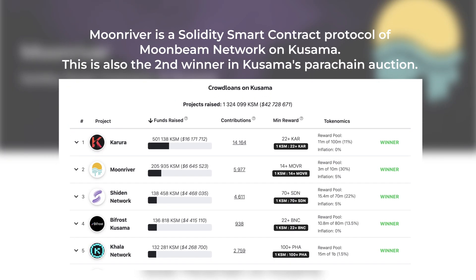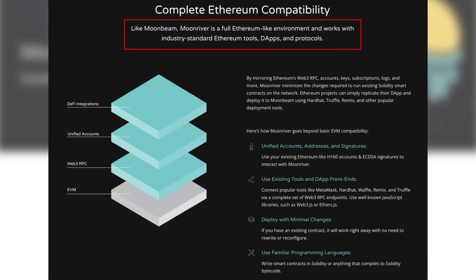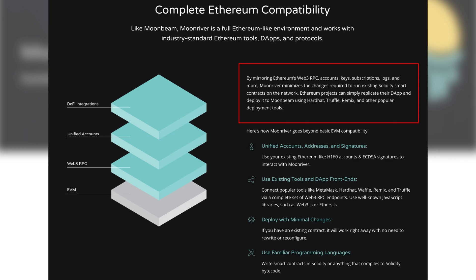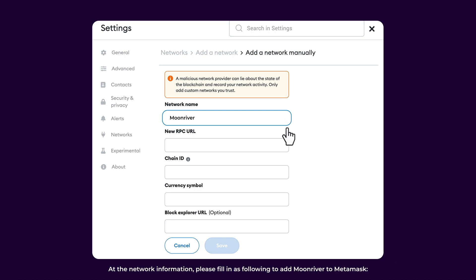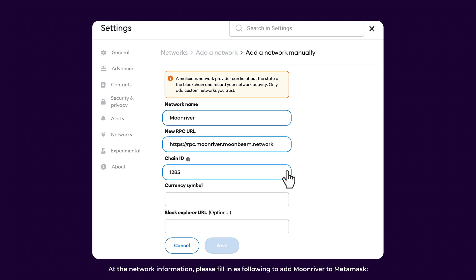Moonriver is a Solidity Smart Contract protocol of Moonriver Network on Kusama, and is also the second winner in the Kusama parachain auction. Like Moonbeam, Moonriver is a full Ethereum-like environment and works with industry-standard Ethereum tools, dApps, and protocols. Moonriver has been minimizing the changes required to run existing Solidity Smart Contracts and networks, thanks to mirroring Ethereum's Web3 RPC, accounts, keys, subscriptions, logs, and more. Based on that, Ethereum projects can simply and seamlessly replicate their dApp and deploy it to Moonriver. To add the network, please fill in the following information to add Moonriver to MetaMask.